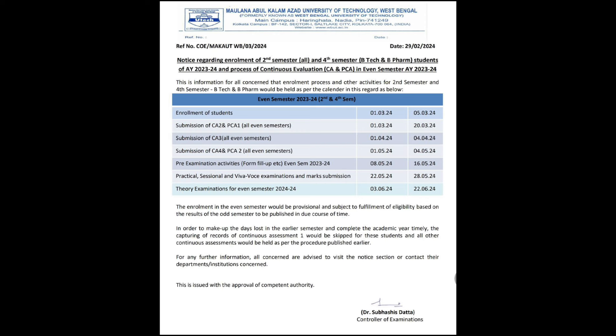The theory examination date is from 3rd June, starting on 3rd June and going till 22nd June. So you can see — you only have March, April, and May. You can't really count May fully either, meaning you have approximately 2.5 to 3 months to prepare for the final semester exam.